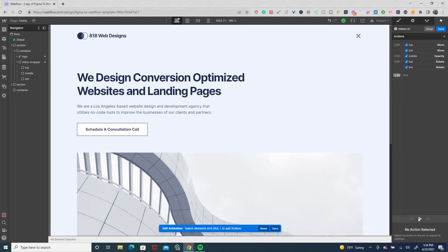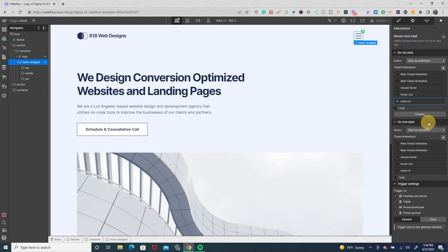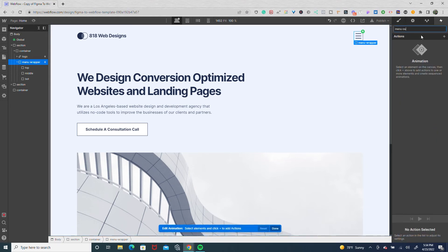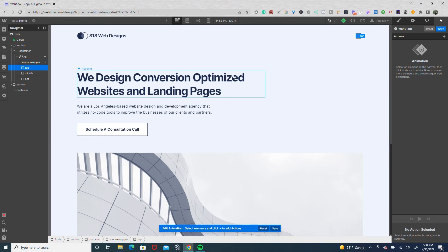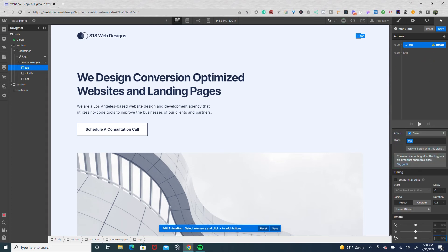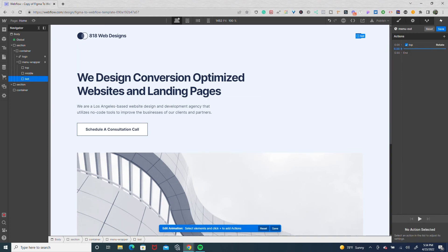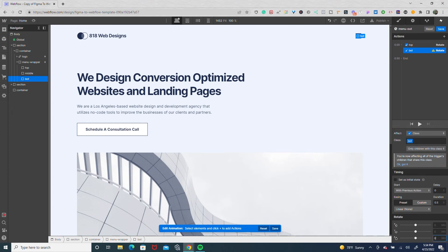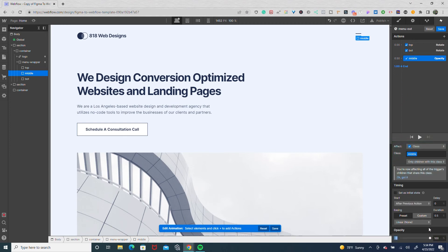Now it's time to animate it back to the original position. We're going to save 'menu in' and go to second click to start a new animation called 'menu out.' The first thing we do is rotate the top and bottom back to 0 degrees on the Z-axis with out quart easing for both. Then we bring the opacity back on the middle: at the 0.5 mark, set opacity to 100 with out quart easing, with the previous action and a delay of 0.5.